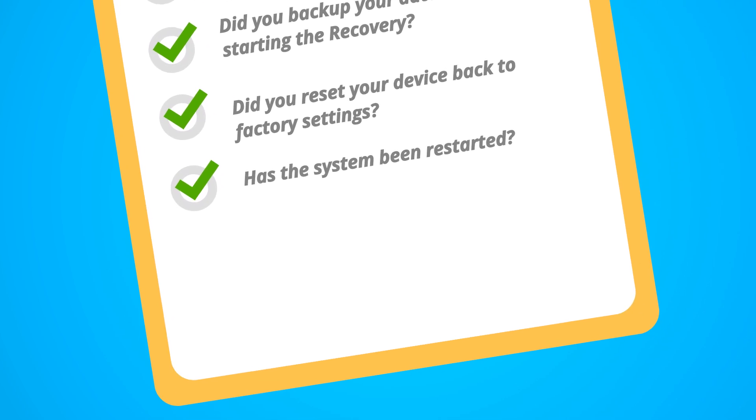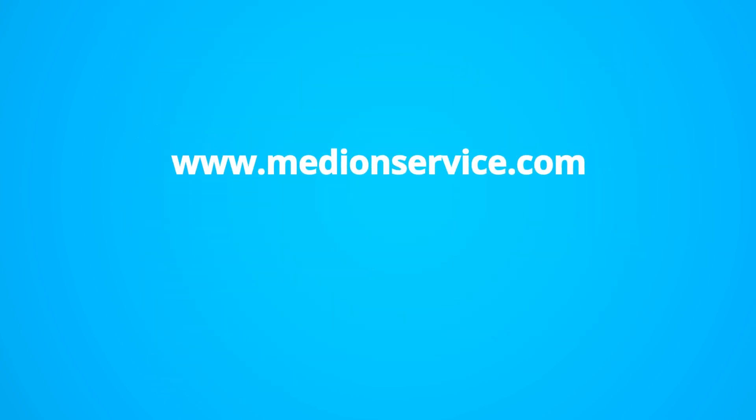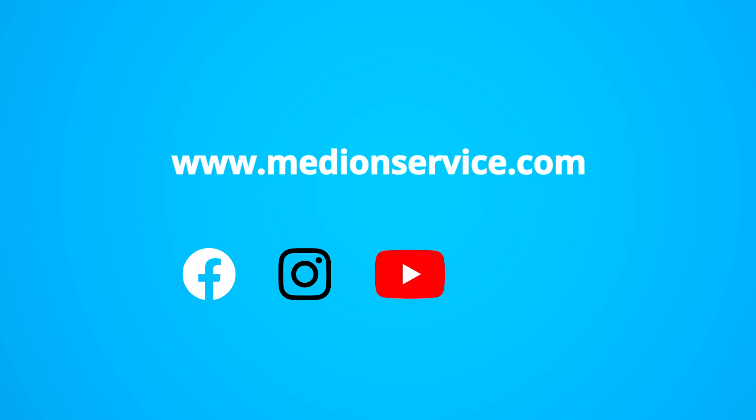If you need more information on our service, check our service homepage or follow us on Facebook, Instagram, and YouTube and the community.